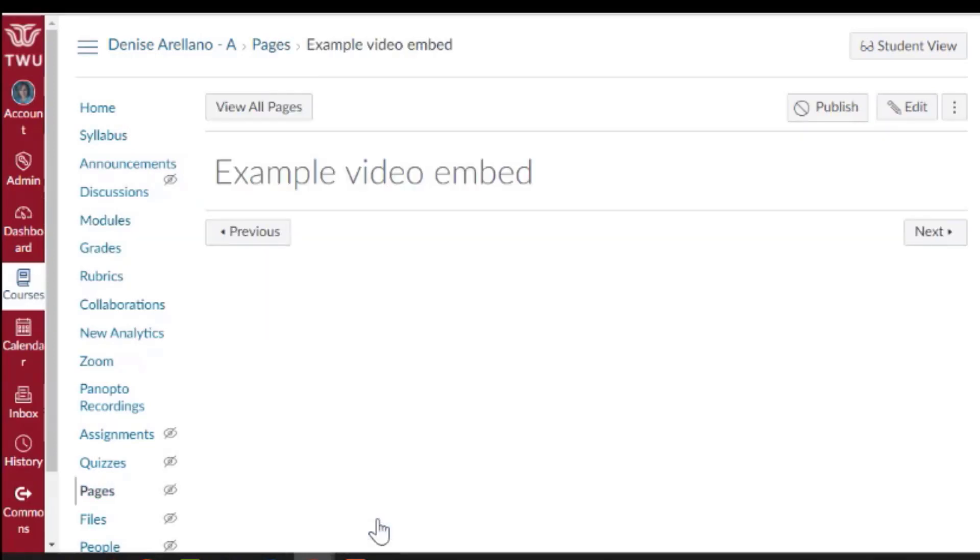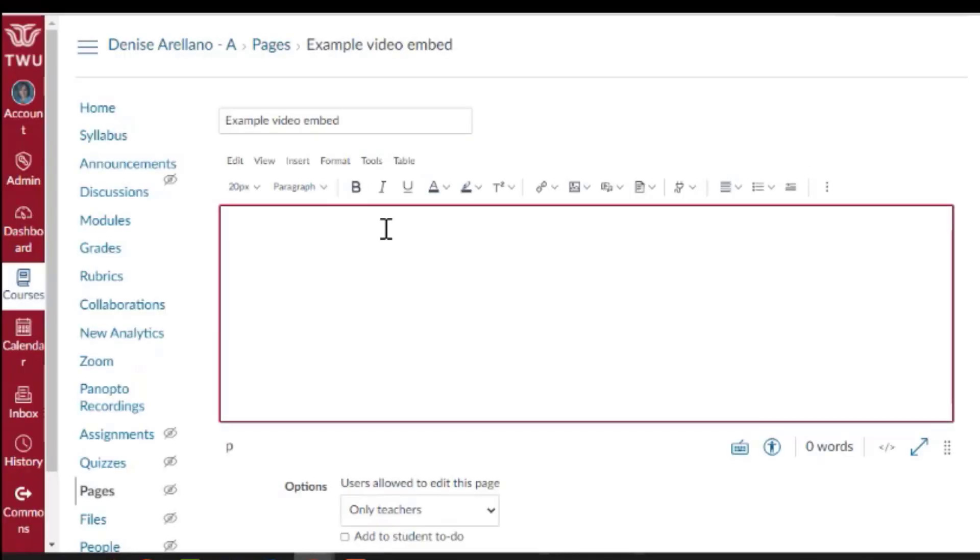Go to the page and choose edit. Here I can put some introductory text and I place my cursor where I'd like the video to appear.